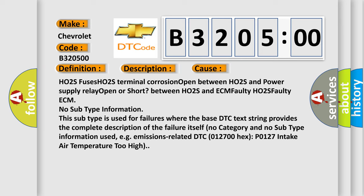between HO2S and ECM, faulty HO2S, faulty ECM. No subtype information - this subtype is used for failures where the base DTC text string provides the complete description of the failure itself.